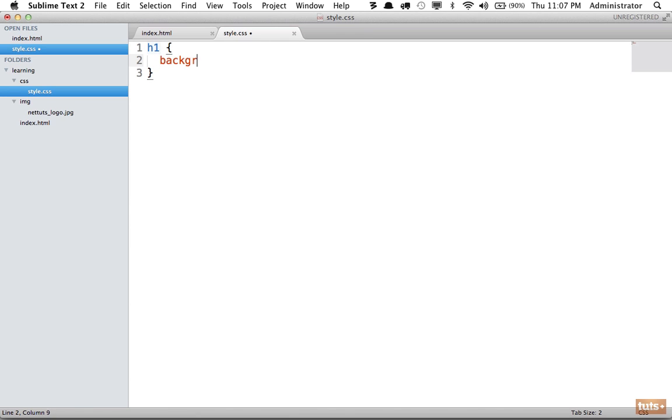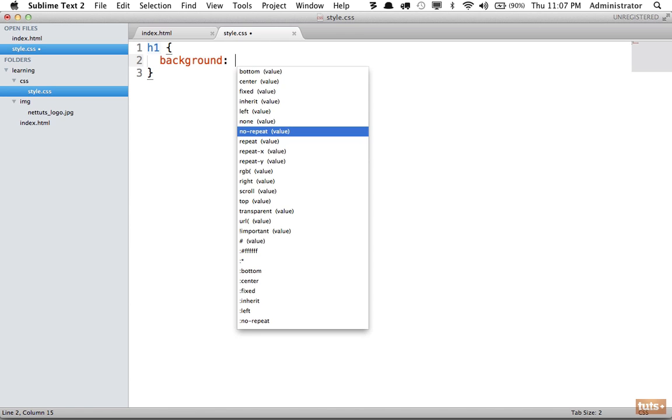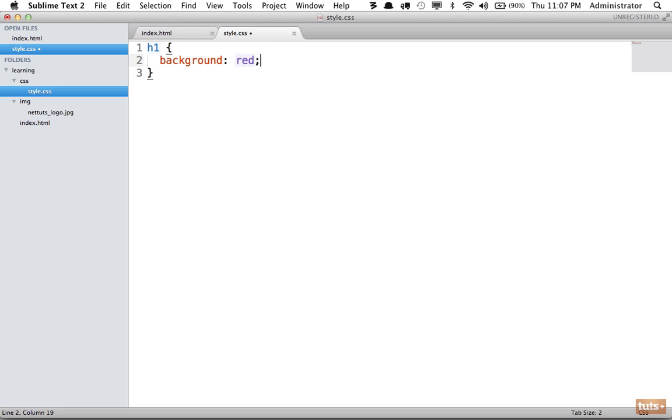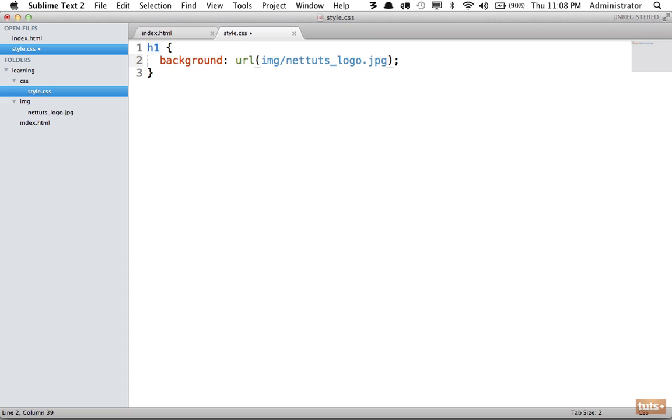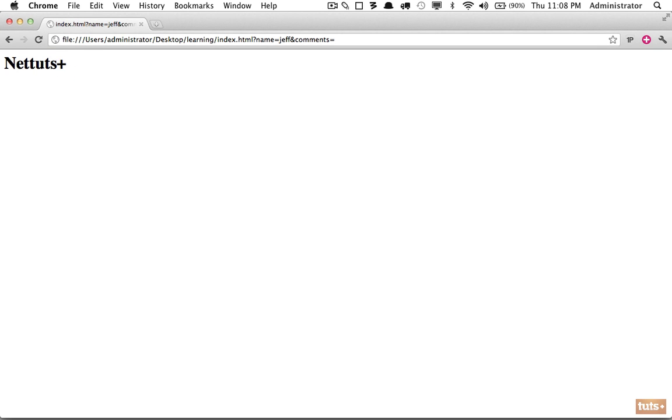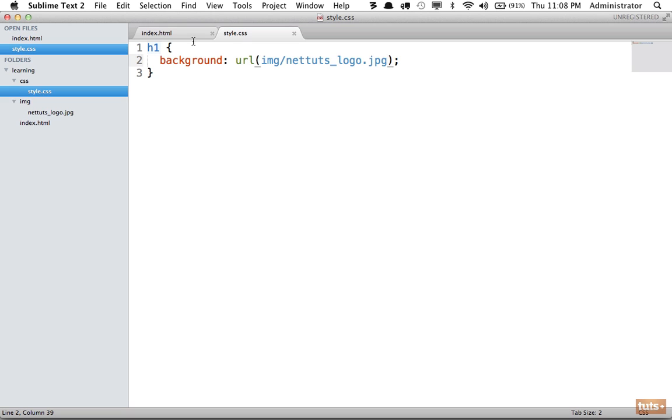h1, and now we're going to specify a background. You know we can use colors like red, but we can also specify URLs to the image. In this case, we'll say img/nettouch_logo. However, this is not going to work. If I load the page, you're not going to see it. How come?